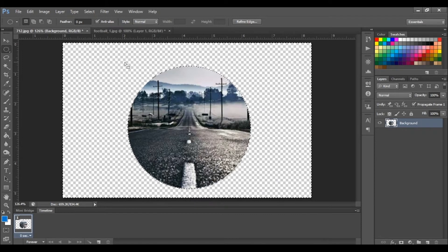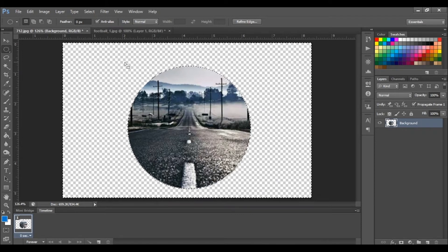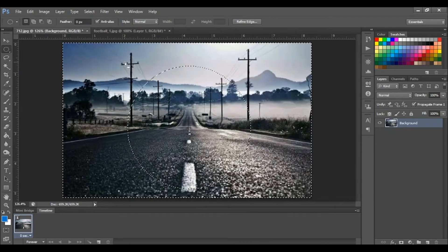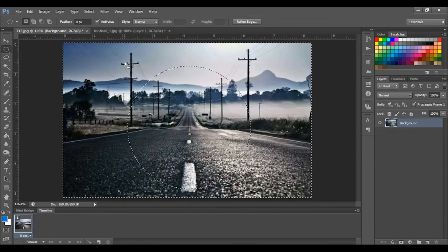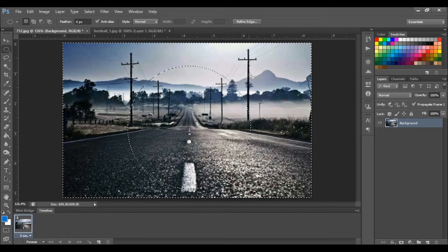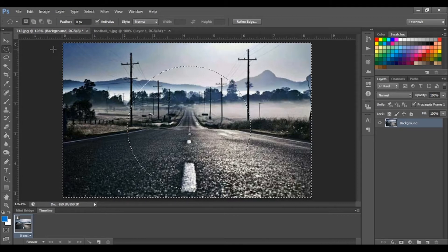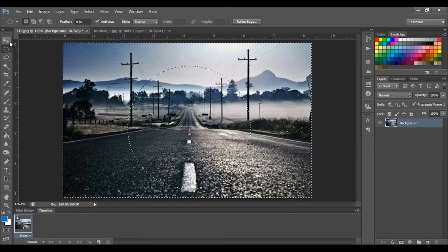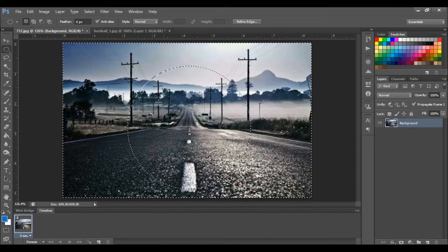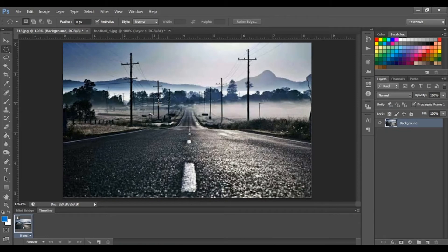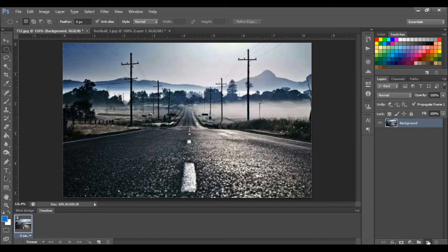Okay, let's do something cool with this elliptical marquee tool. We'll create a circular shape and then clip this background image inside of that shape. All right, so we're going to create a new layer.